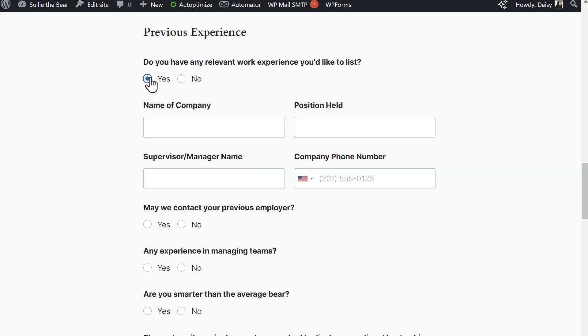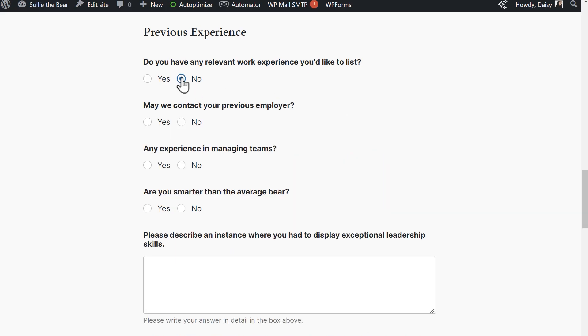And that's all there is to it. You now know how to create beautifully structured multi-column forms in WPForms.